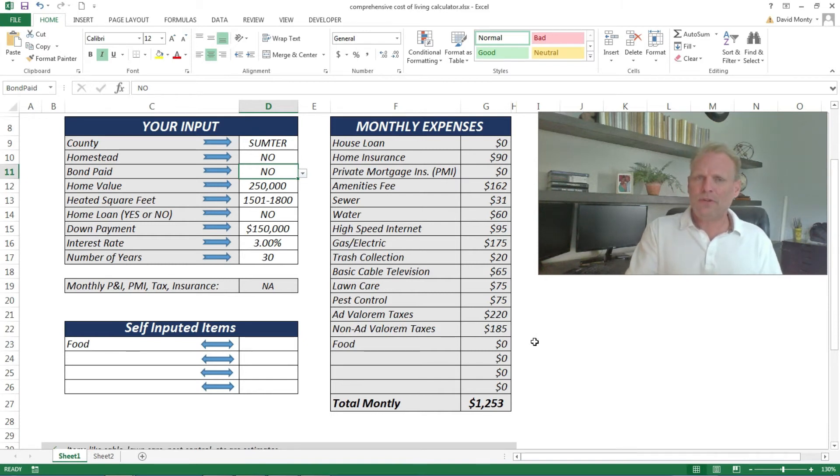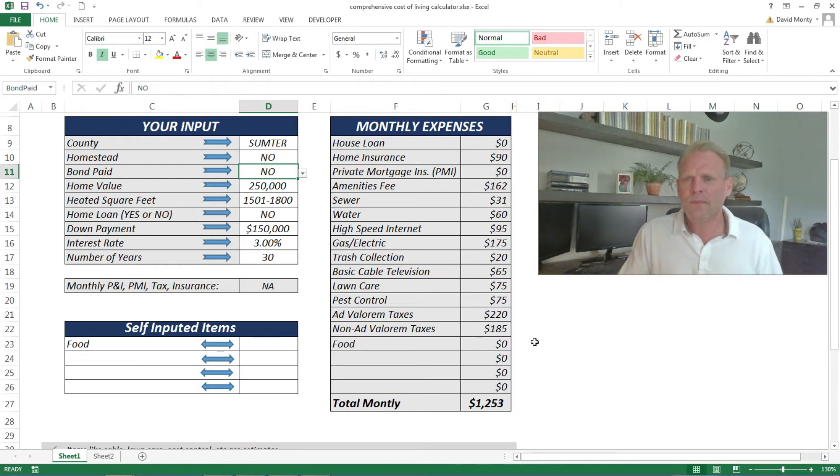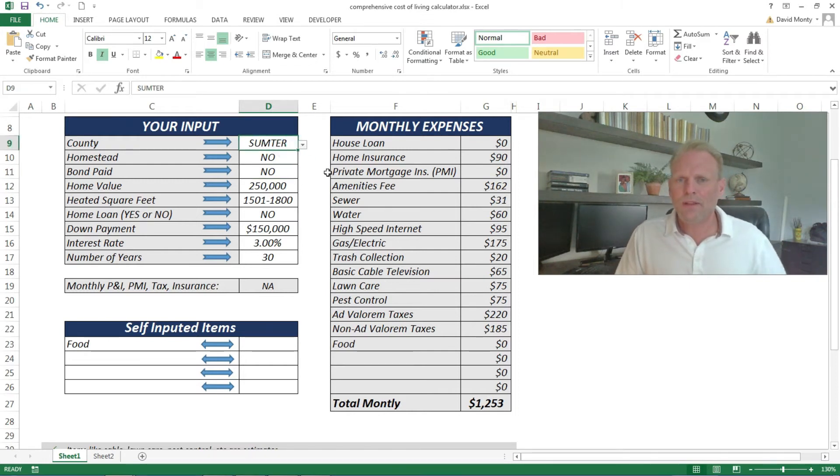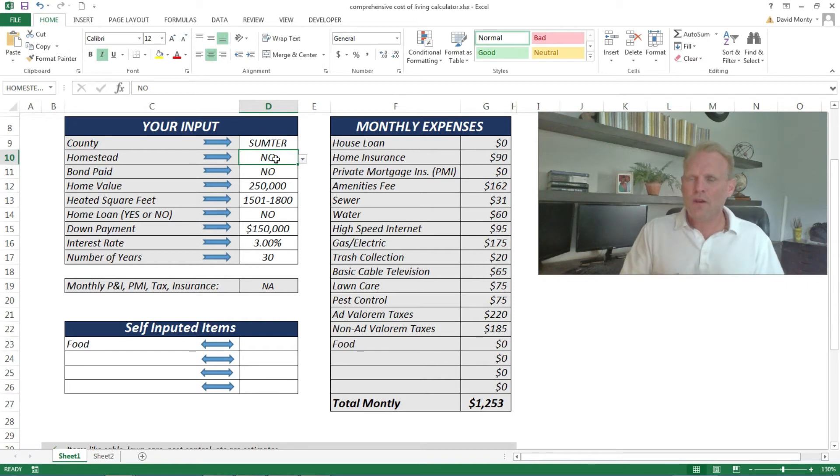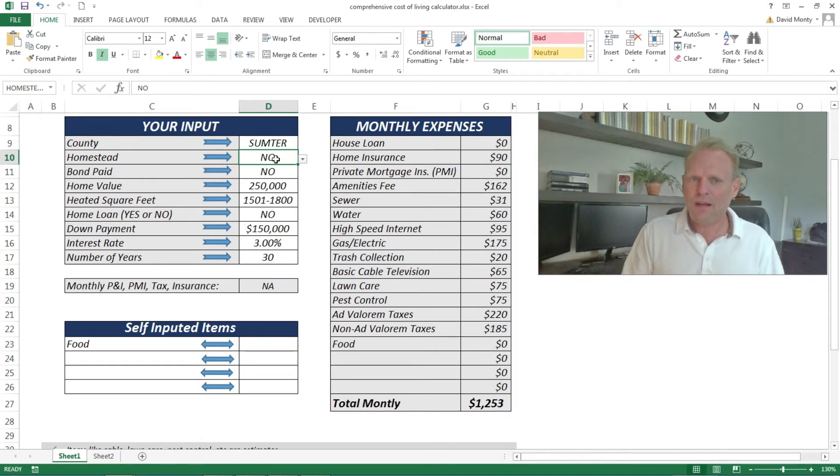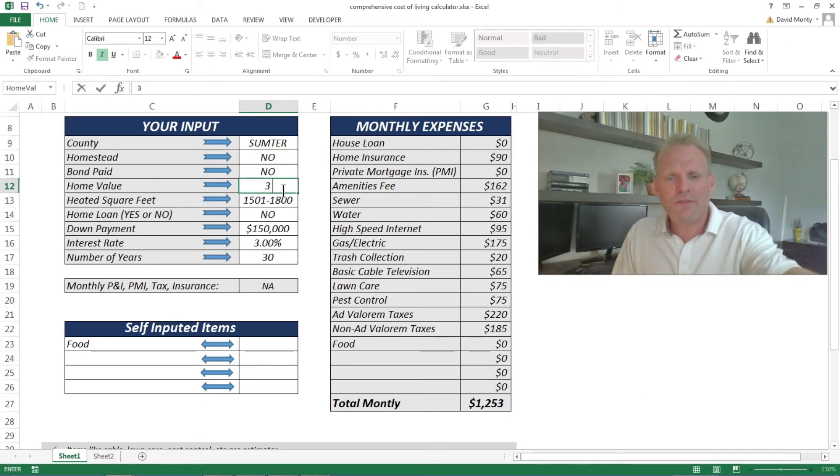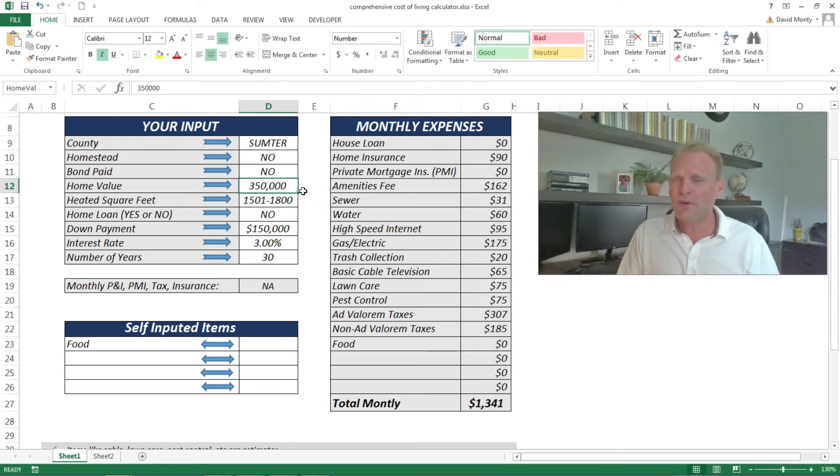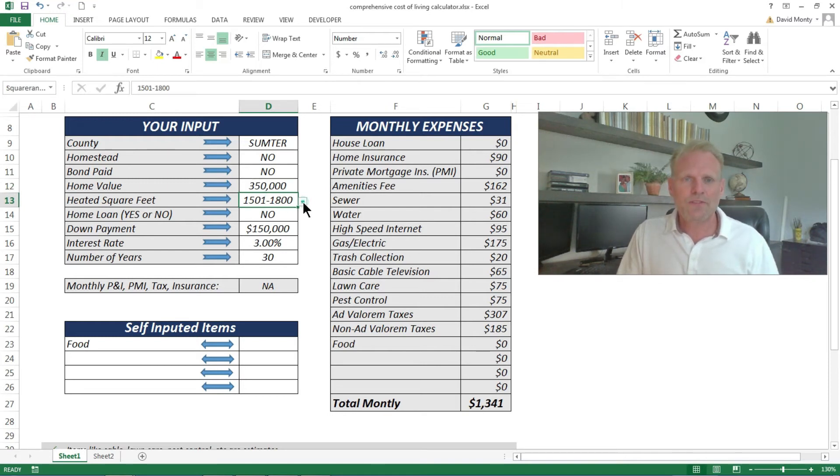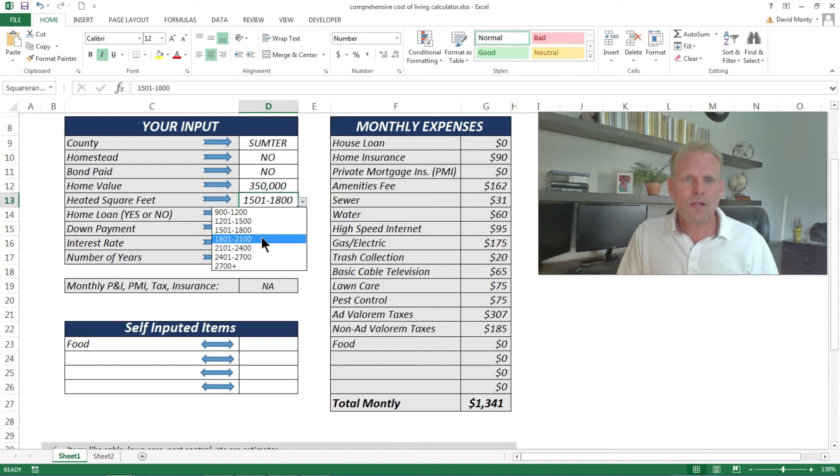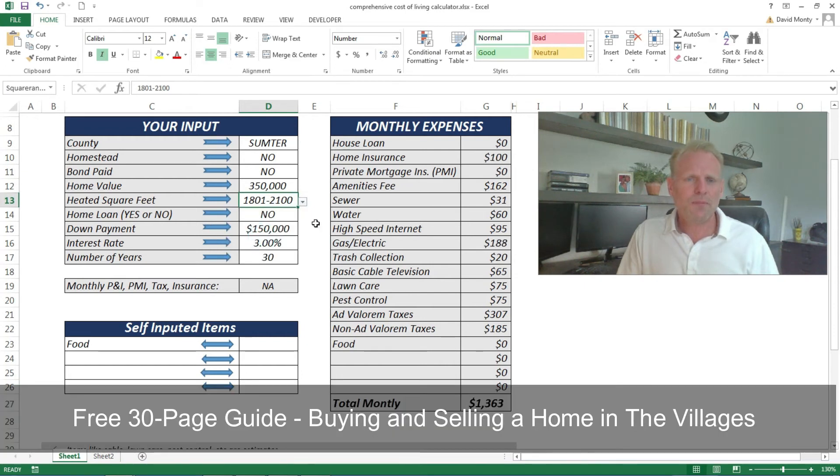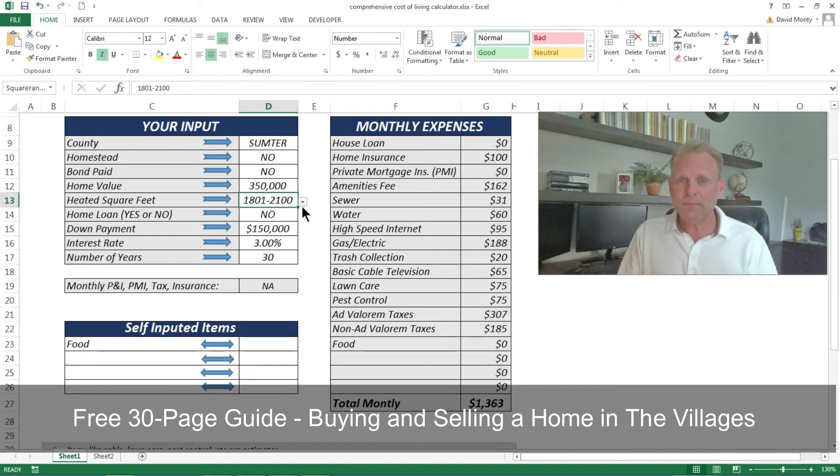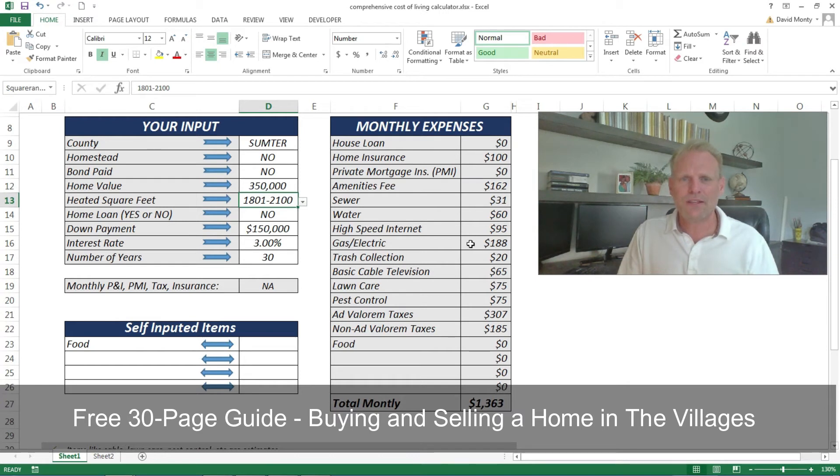Let me show an example number two to show you again how to use this. Let's stick with Sumter County because 90% of the people are there. We're going to stick with no homestead exemption, and no, the bond is not paid off. But let's do a home value of like $350,000, which would be south of Sumter Landing designer home—that's pretty much an average price of a designer home within the Villages. Square feet we're going to bump that up to about 1,900 square feet, between 1,800 and 2,100 square feet. What you'll notice is it actually adjusts what your electric is and some of these other values over here.